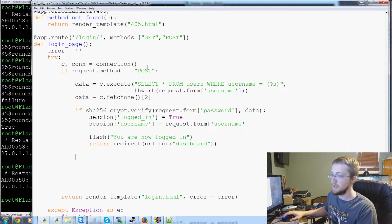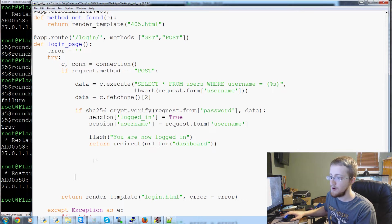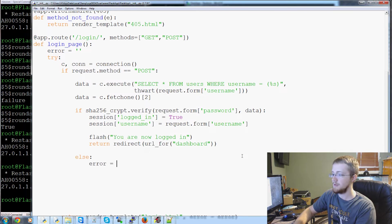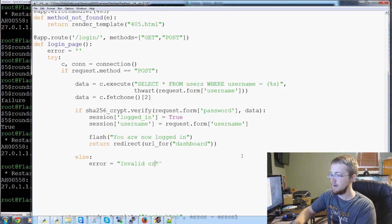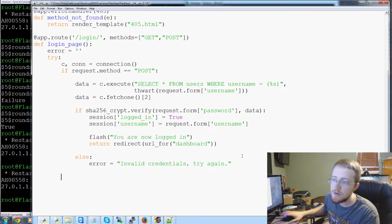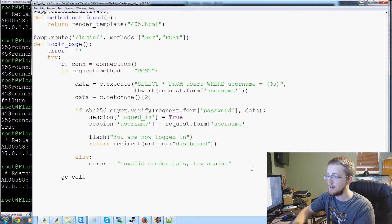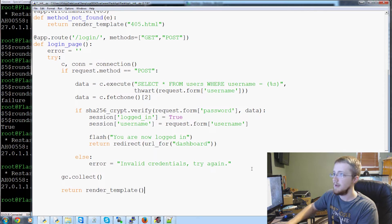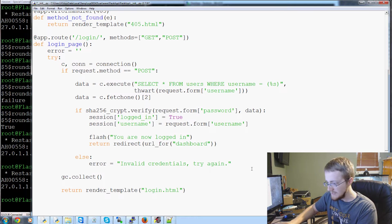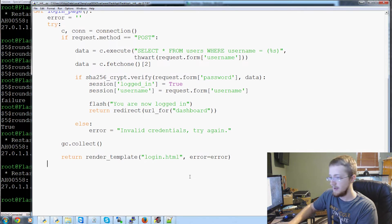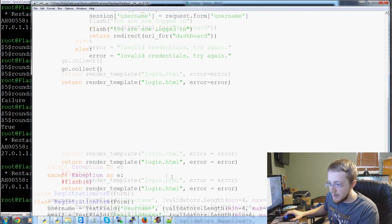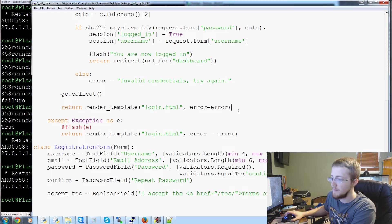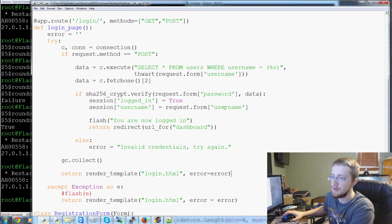And this is where you could also add other things to their session. So you could say session, if you had admins, you could say session admin equals true, or session rank equals two or stuff like that. You can add all kinds of stuff to their session and store it in the session cookie. Flash you're now logged in, we are returning the redirect. Now if they posted but this doesn't check out, then they've entered the wrong password. So then we would just say else error equals invalid credentials, try again.